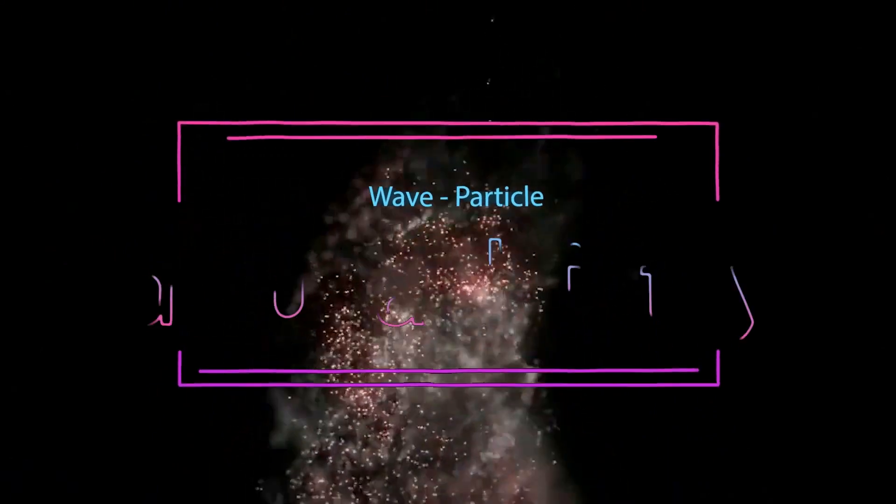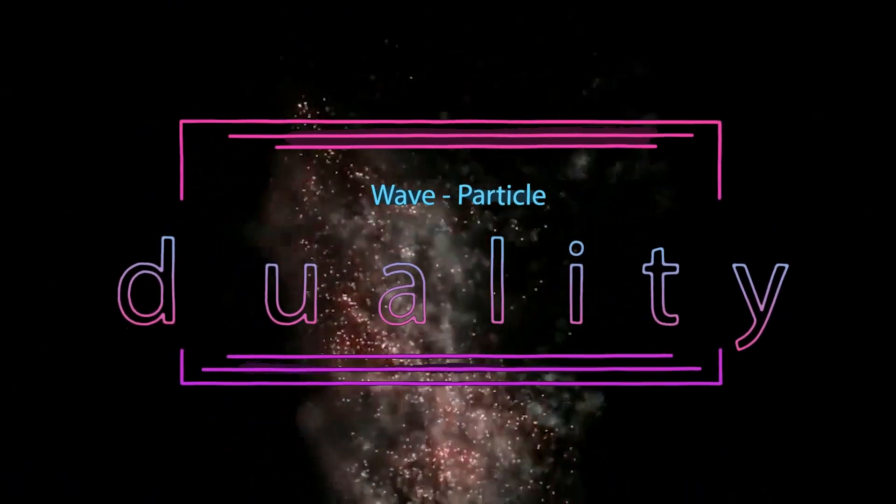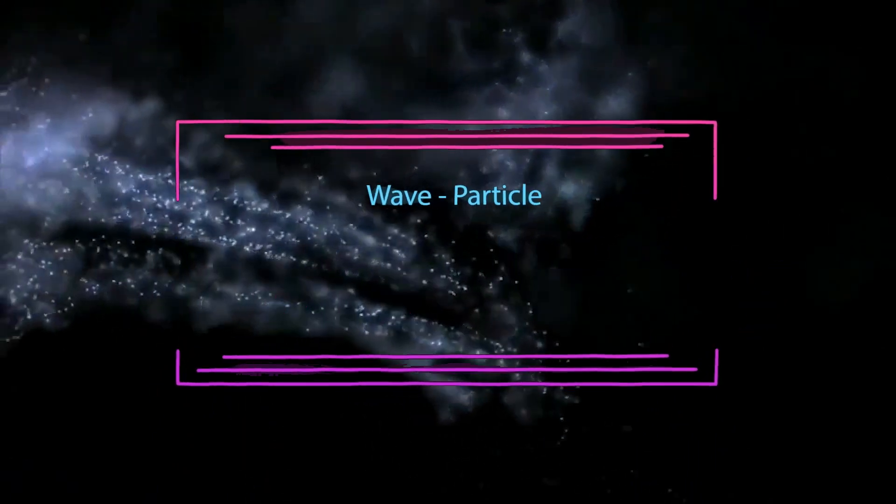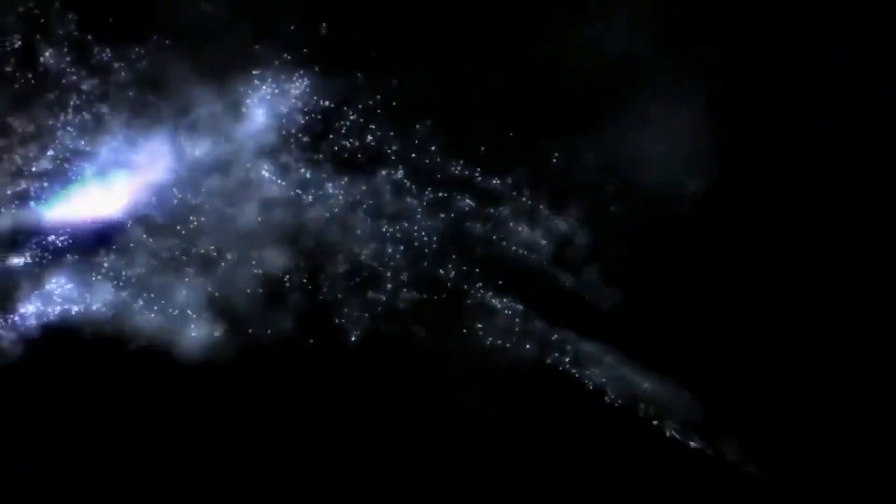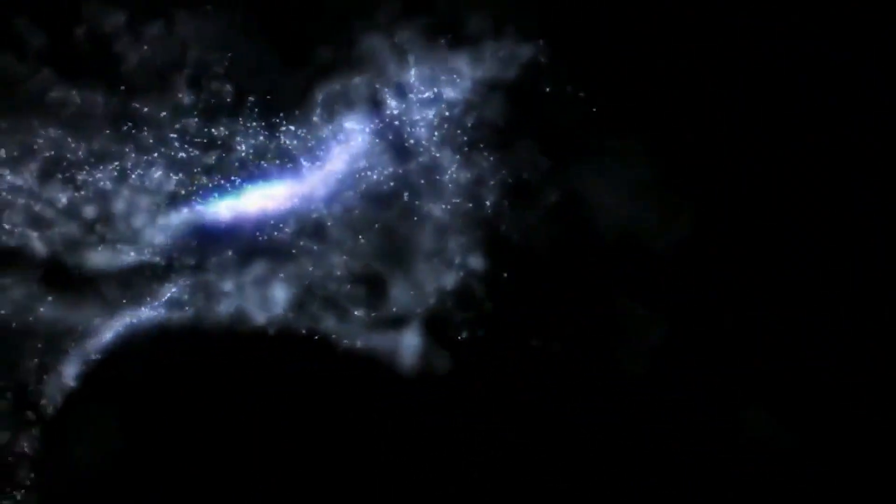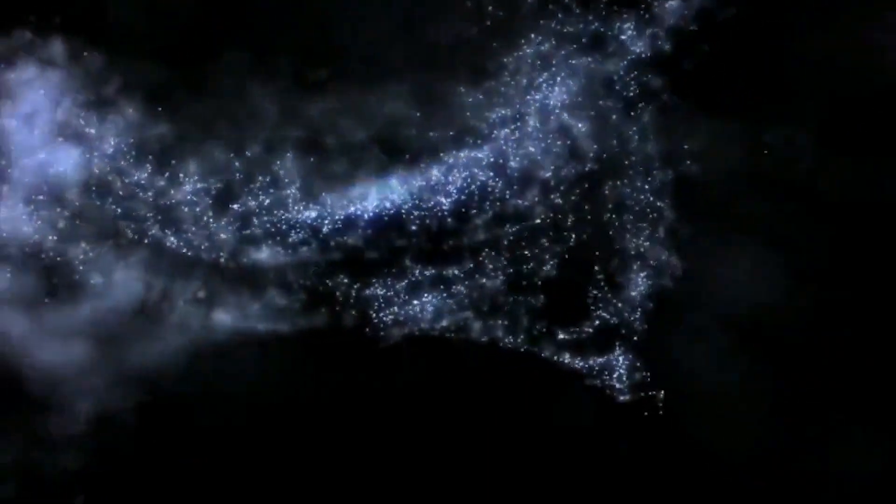The electrons aren't in fixed positions around the nucleus but rather exist as clouds of probability. Another strange phenomenon in quantum mechanics is wave-particle duality. Subatomic particles can behave like both waves and particles, and this can be observed in experiments.